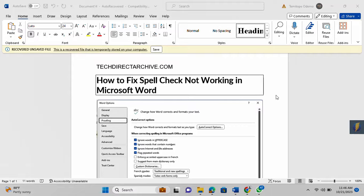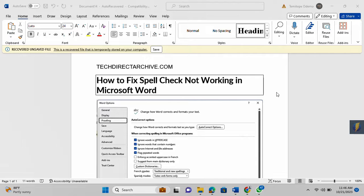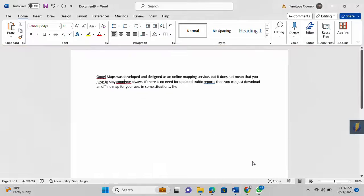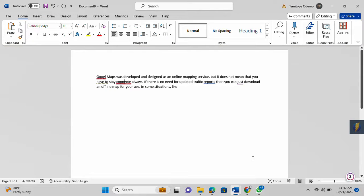Hi, this video is brought to you by TechDirectArchive.com. In this video, I'll be showing you how to fix spell check not working in Microsoft Word. Sometimes you find out that the spell check from Microsoft Word is not working as it is expected to work.